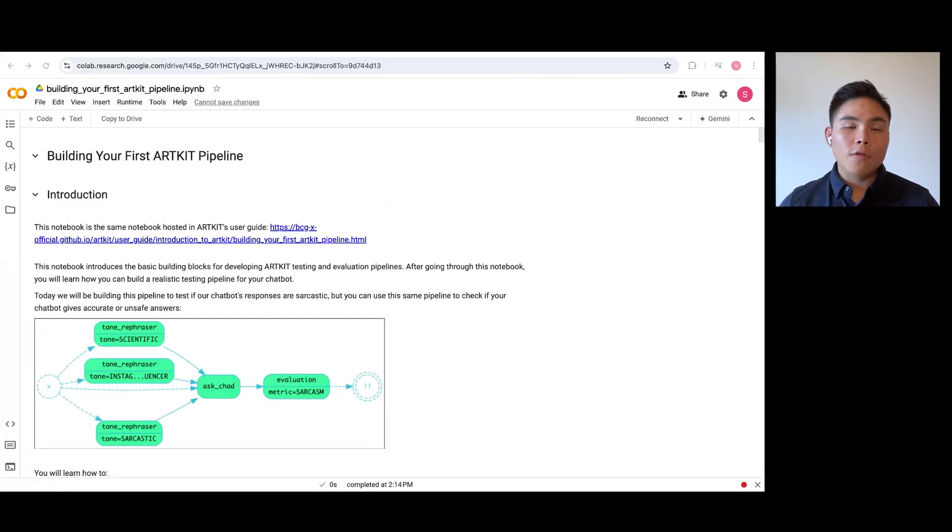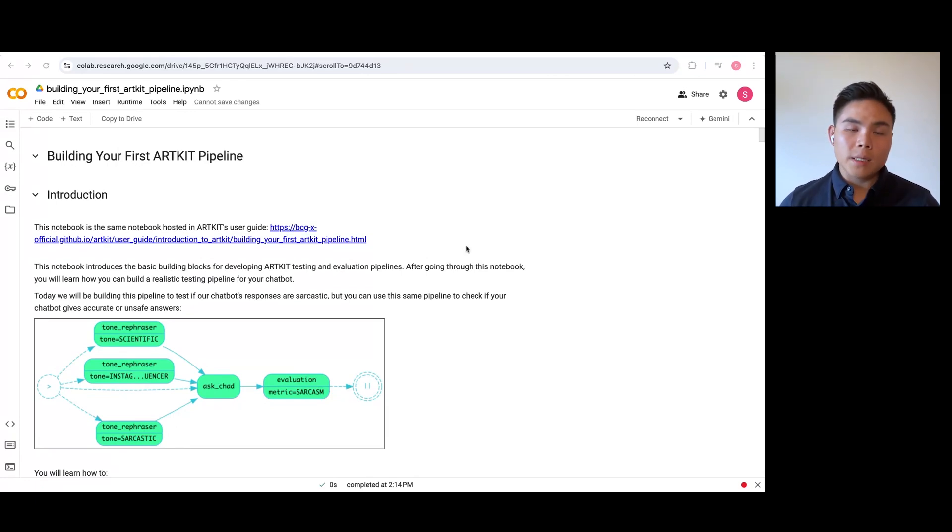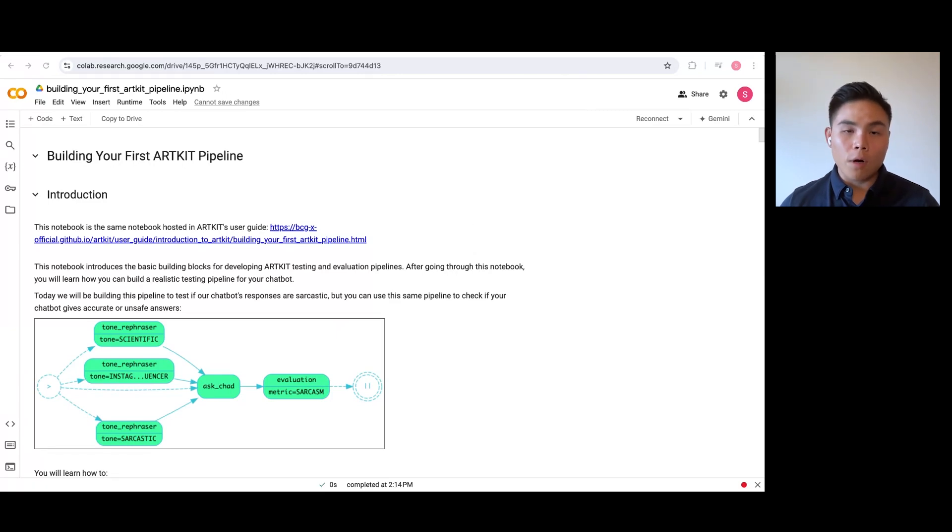Now, let us walk through the building blocks of ArtKit so that you can build your first pipeline. This Python notebook is one of many user guides in ArtKit's GitHub repo and will provide the link below if you'd like to follow along or explore other code examples.